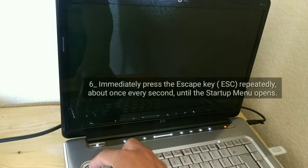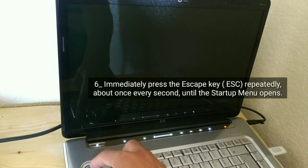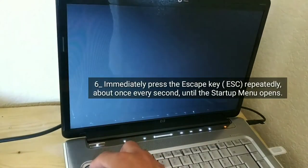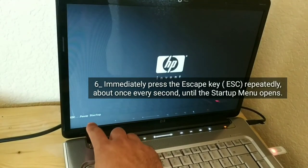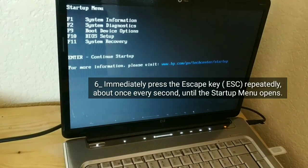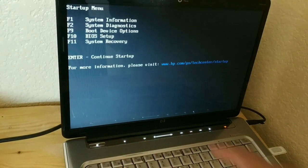Immediately press the escape key repeatedly, about once every second, until the startup menu opens.